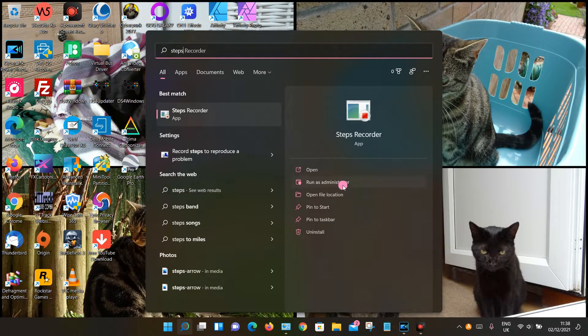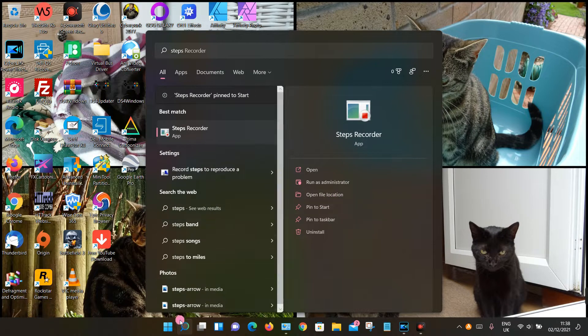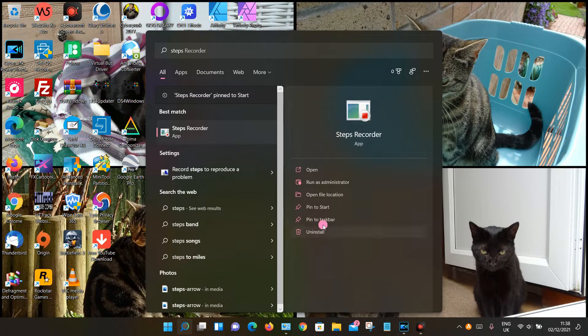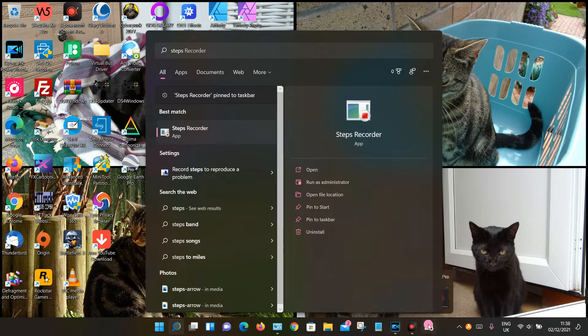You can also pin it to your Start menu. Your Start menu will be under your Windows icon. You can also pin it to your taskbar, which is down the bottom here, so you can now see it's appeared here.